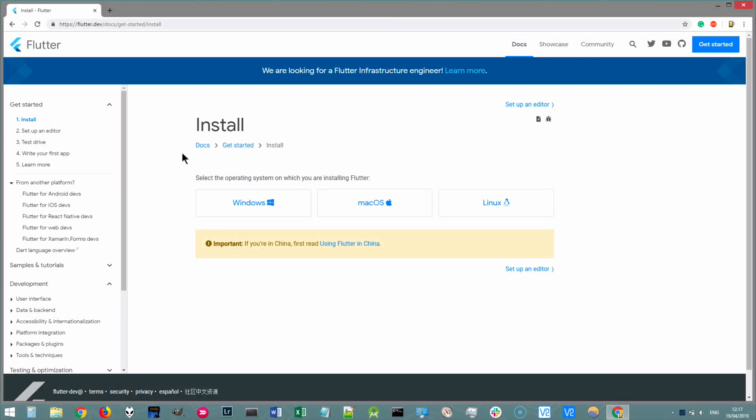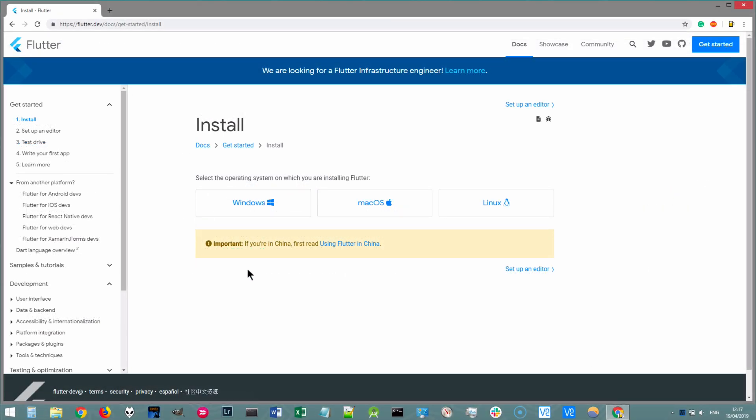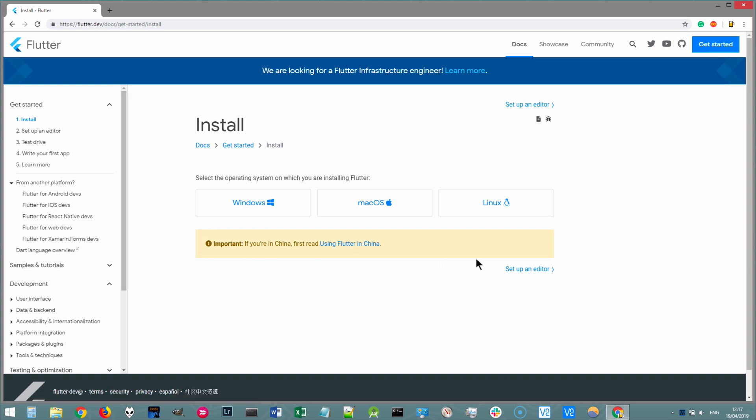Once you're here, you're going to choose the Windows track. An important note is that if you are based in China where the Google servers are disabled, make sure you head over here where you'll find that the Flutter community has set up mirrors for all of the downloads that you'll need to get Flutter up and running so that all the download links will work, even if you're based in China.